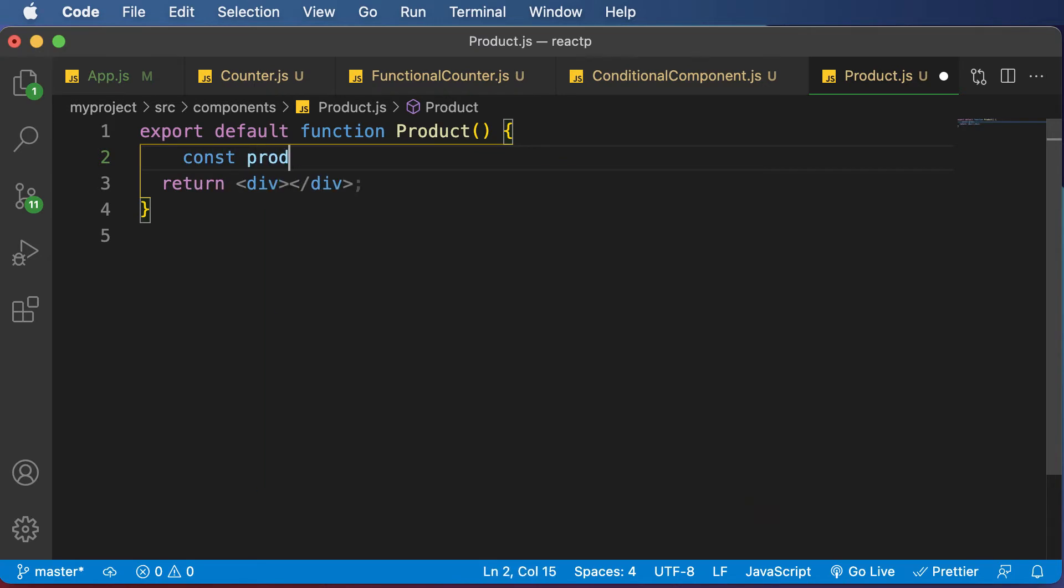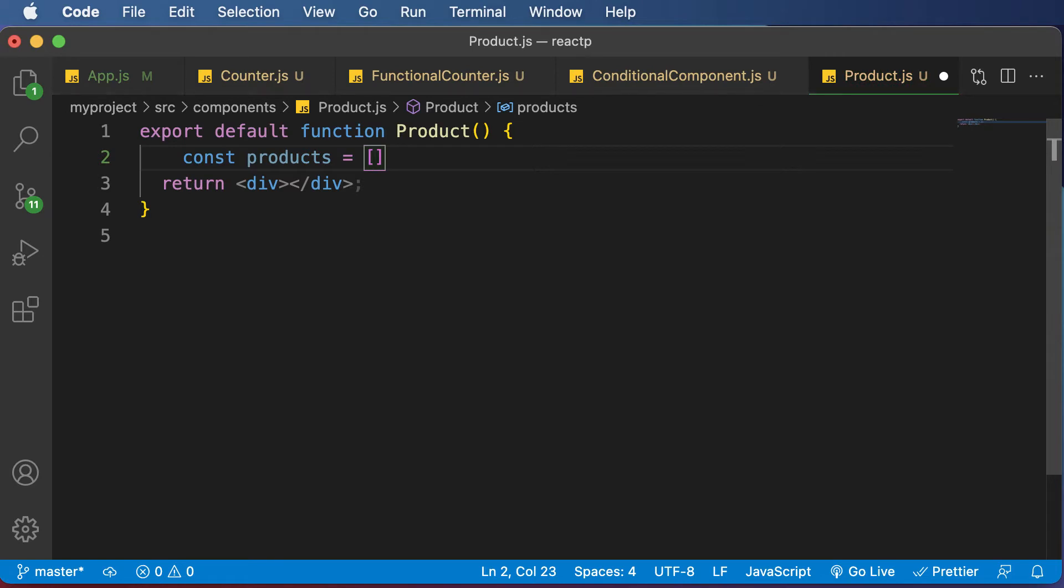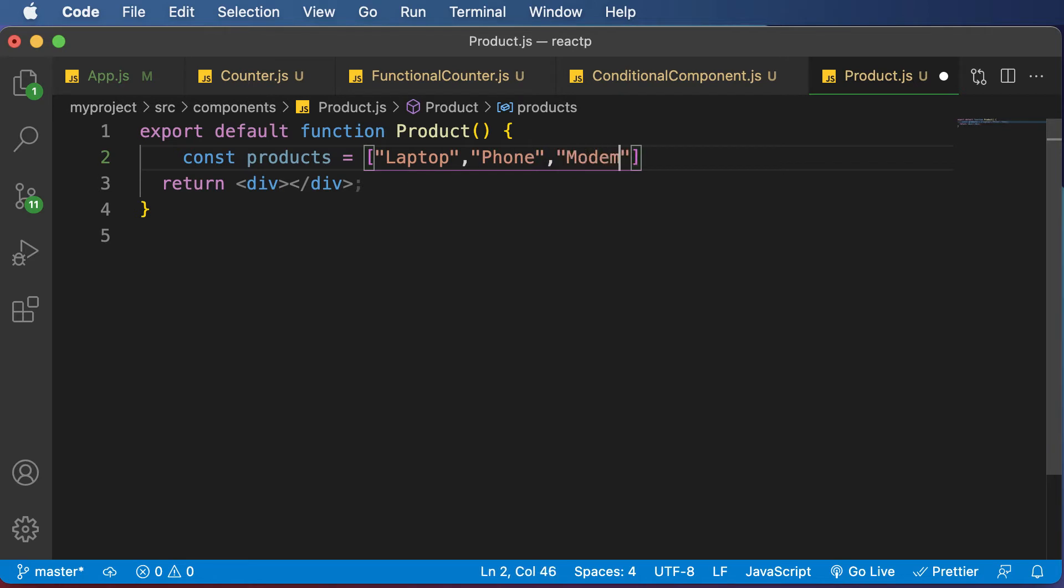So I would say const products equals, and then I will have a couple of products like Laptop, Phone, Modem. So once we have these products, now let's go ahead and learn how we could render these items inside this particular component using map.